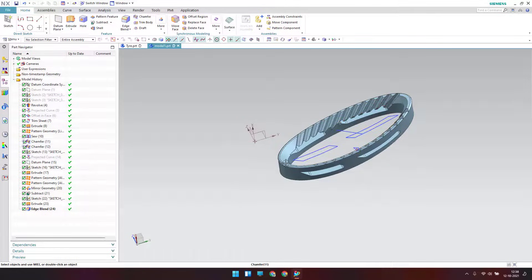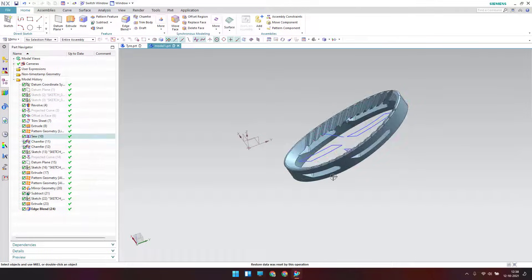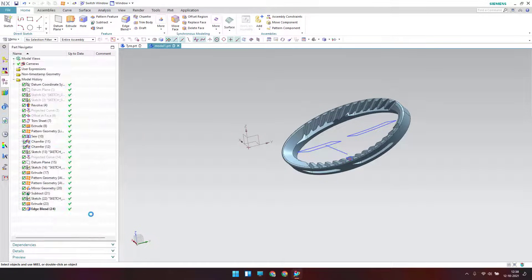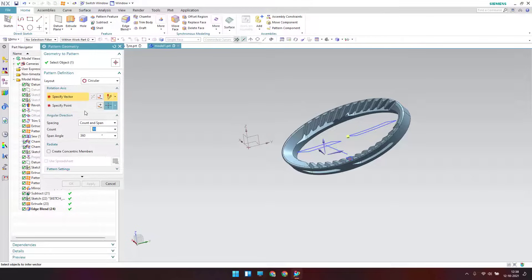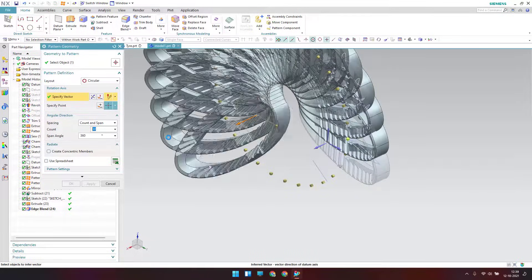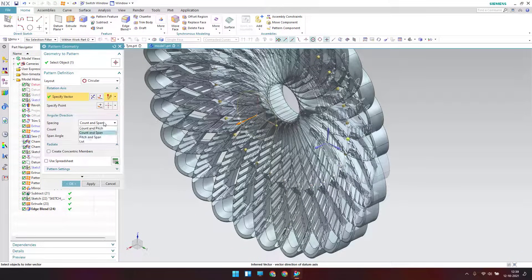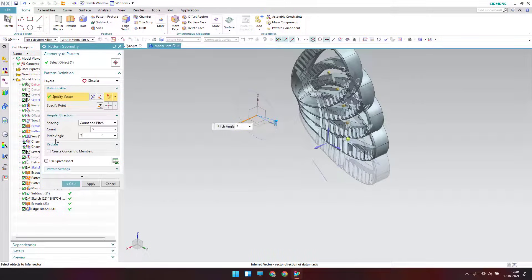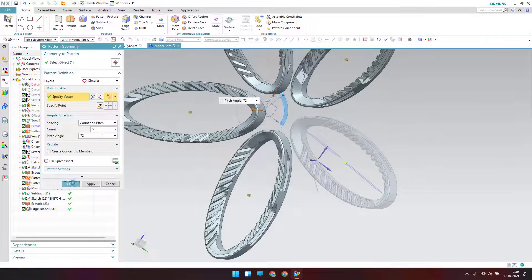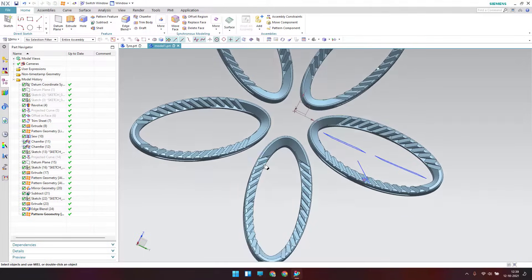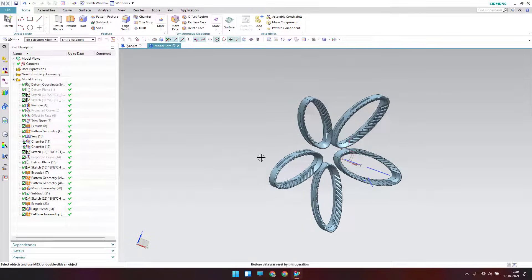Click Apply — we have got this result. This is one feature completed. Now I'll pattern this — go to Insert > Associative Copy > Pattern Geometry. Set it as a circular pattern along the X axis. Set count to 5 and pitch to 72. Click OK — we have got all five ellipse shapes. That's all for today's tutorial guys. In the next tutorial I'll continue this tire model. Please stay tuned, hit the like button, and share my videos. Thank you!